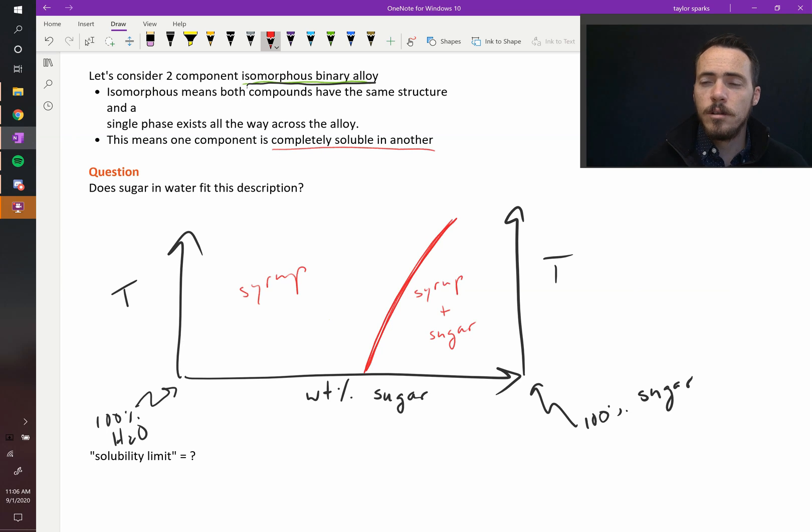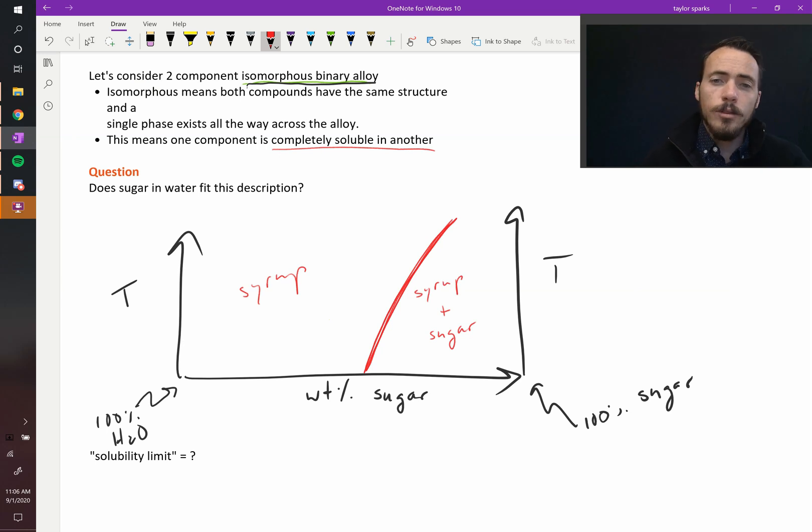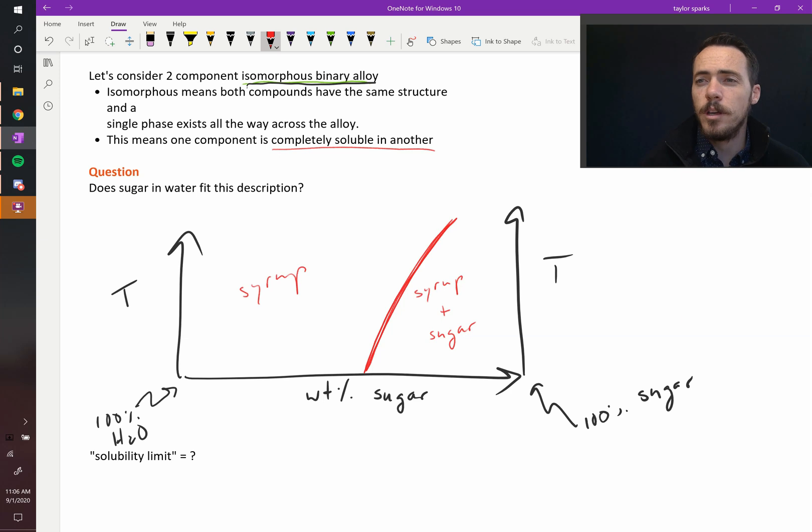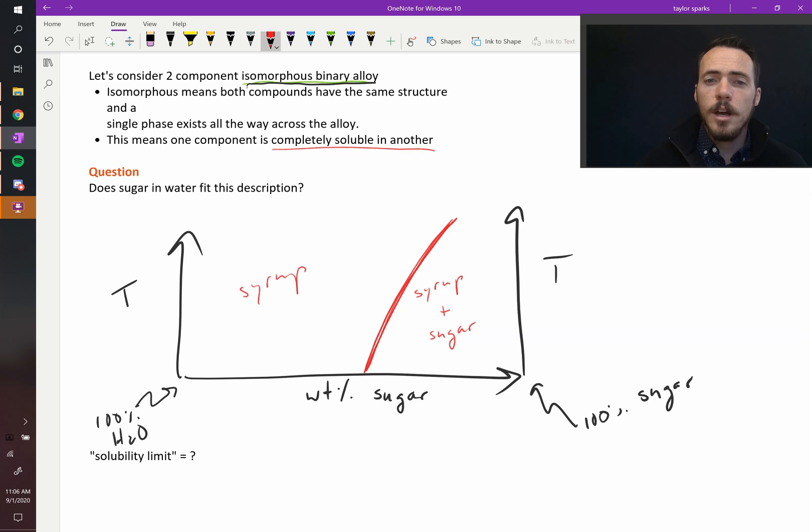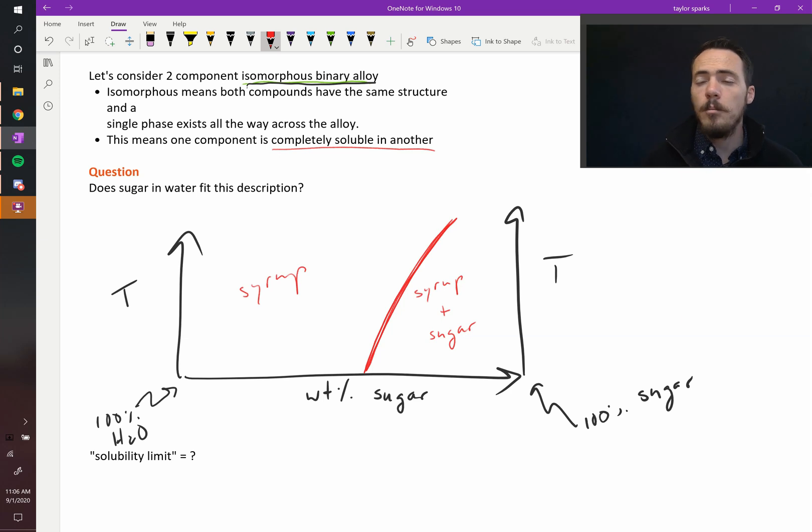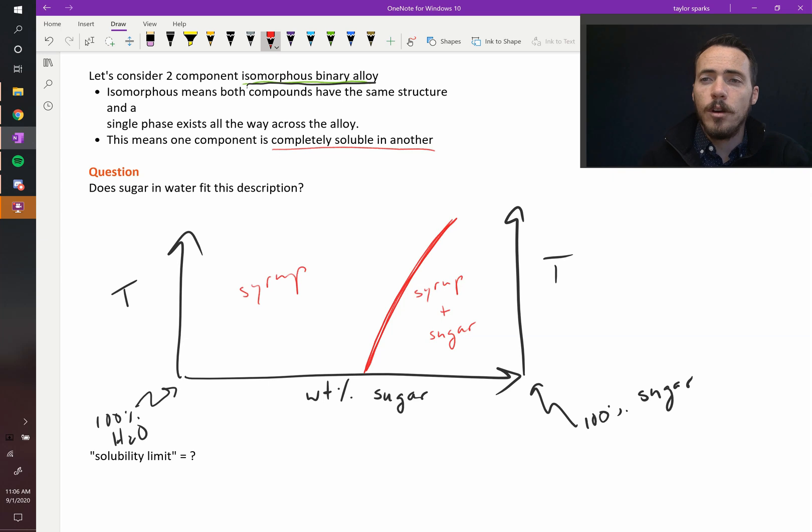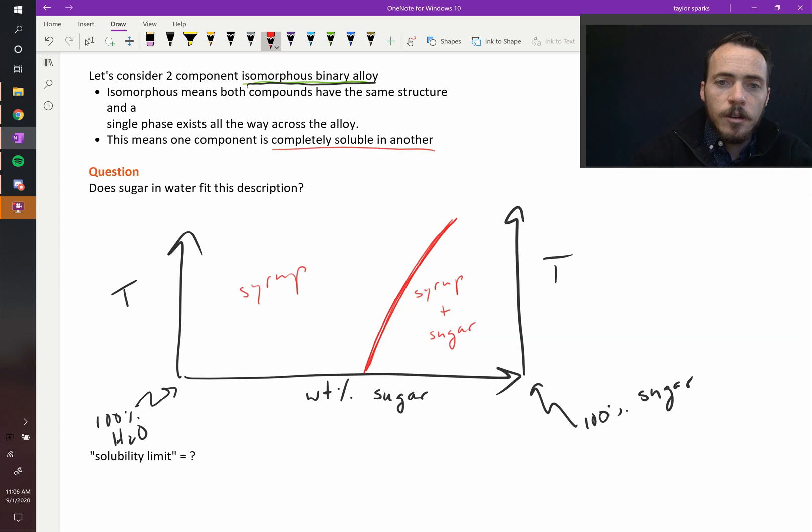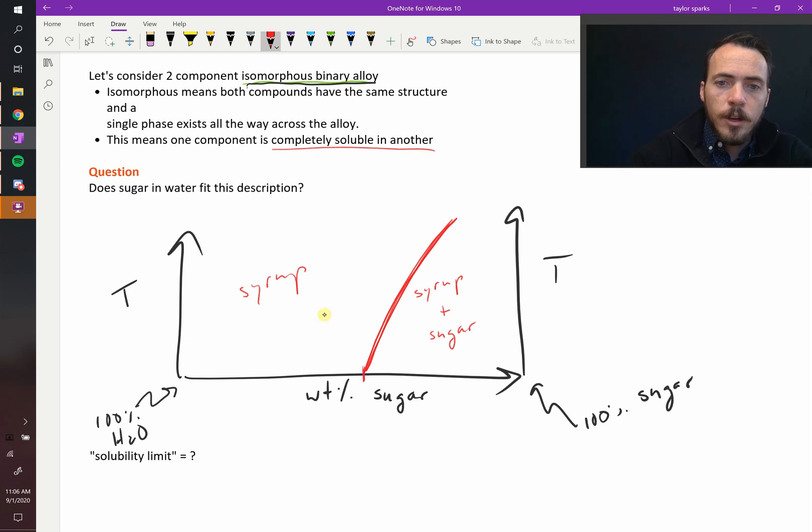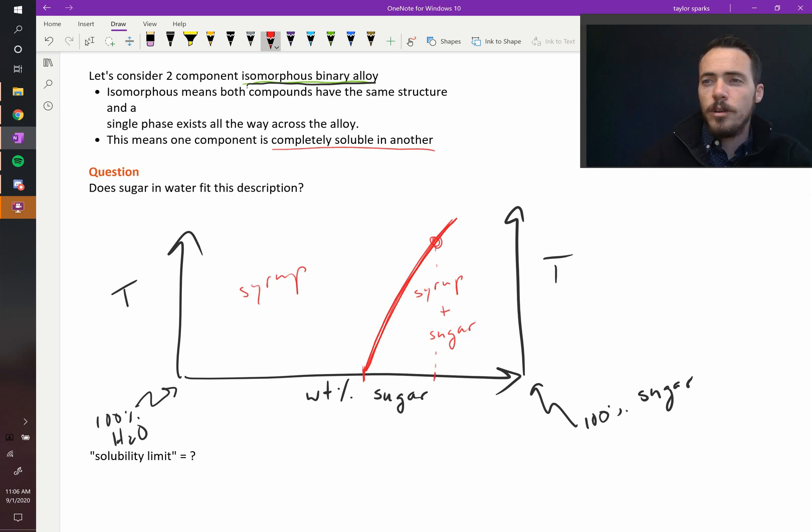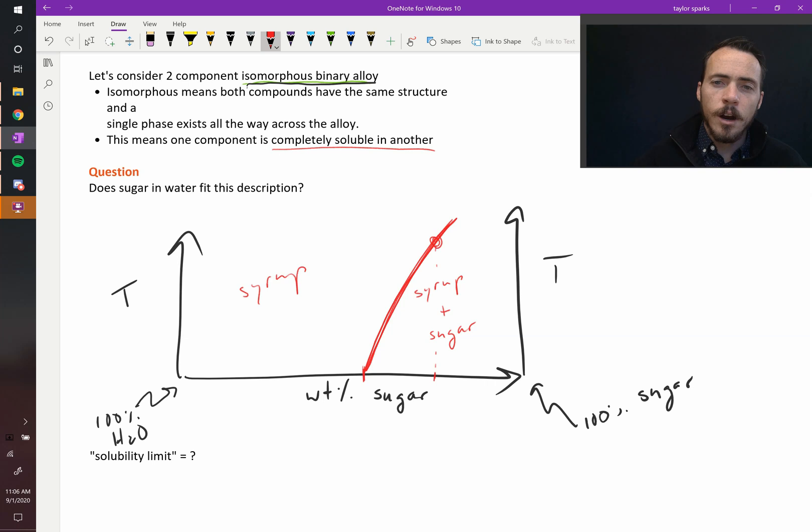You know that if you want to dissolve sugar, you should heat it up. Most times when you heat things up, the solubility increases. Instead of being able to dissolve this amount, if you heat it up to this temperature you can suddenly dissolve much more sugar.